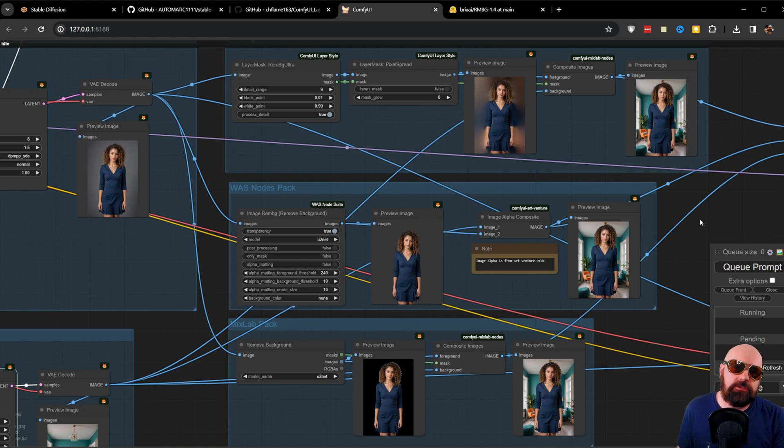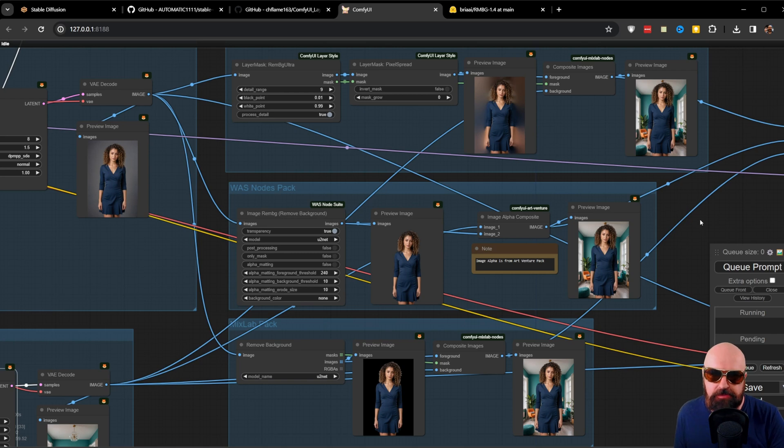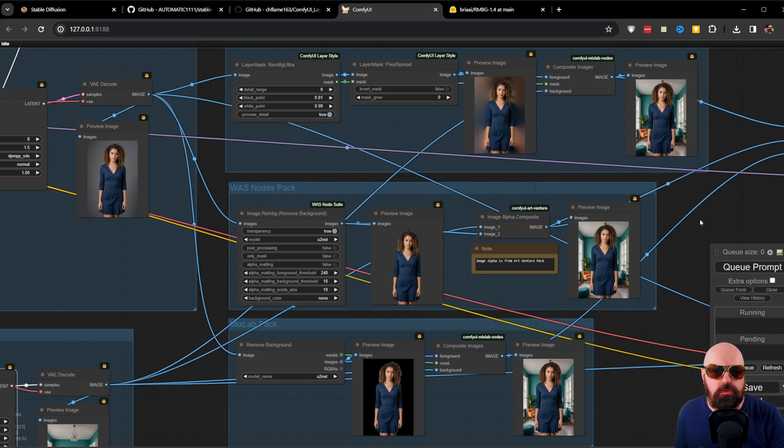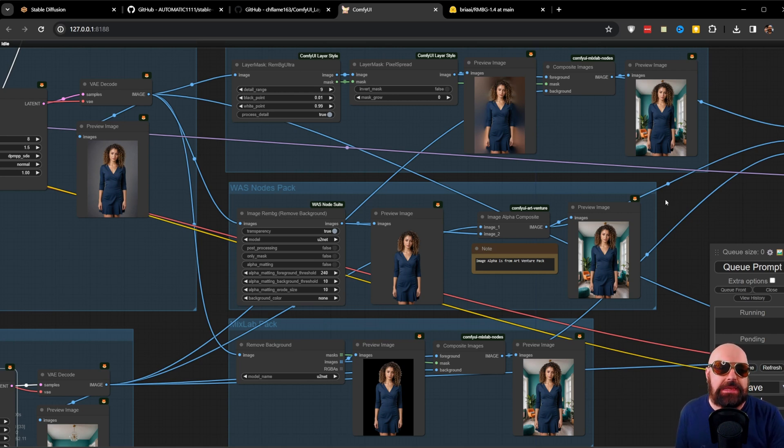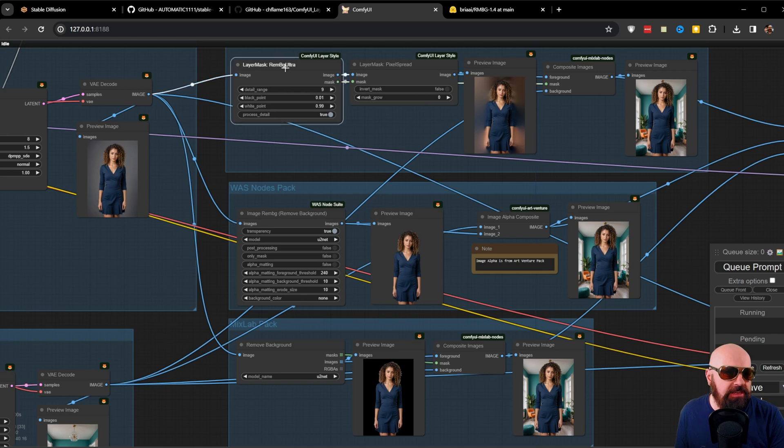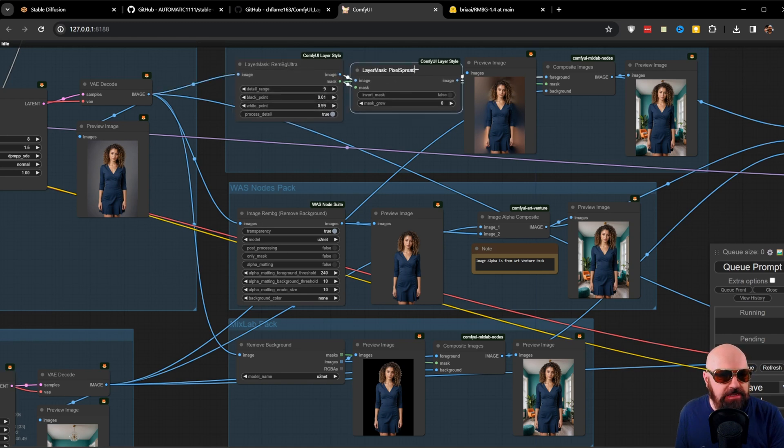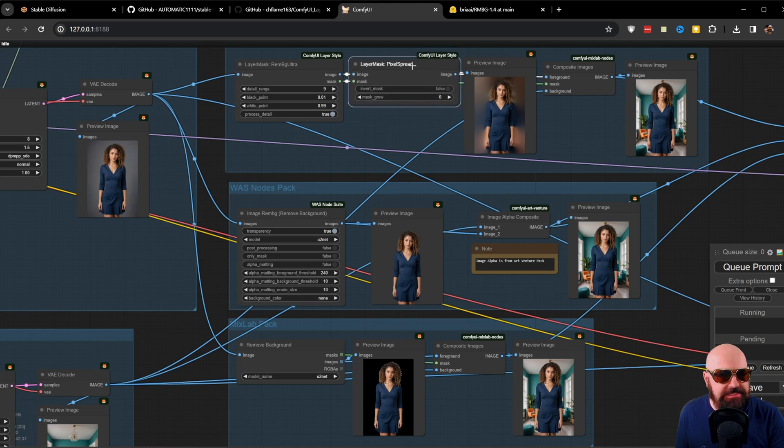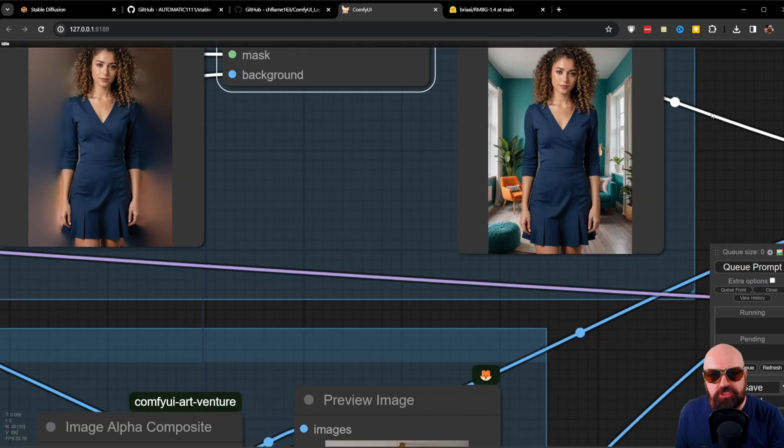Because in ComfyUI, there are a lot more choices and a lot more people who create these nodes. I have prepared three different examples for you on how you can remove the background. The first one is from a pack that is called Layer Style. Now this is not directly removing the background. Instead, it is creating a mask for you. So here we can see we have first the layer mask generation and then we have here something that's called pixel spread. And this is then coming together with a composite to create this image here.